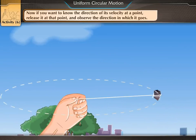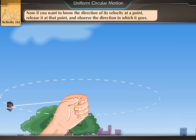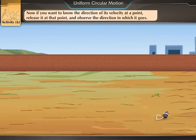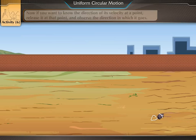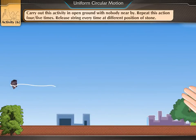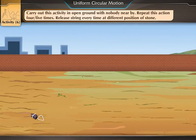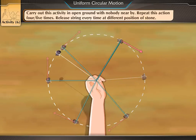Now, if you want to know the direction of its velocity at a point, release it at that point and observe the direction in which it goes. Carry out this activity in open ground with nobody nearby. Repeat this action four or five times.